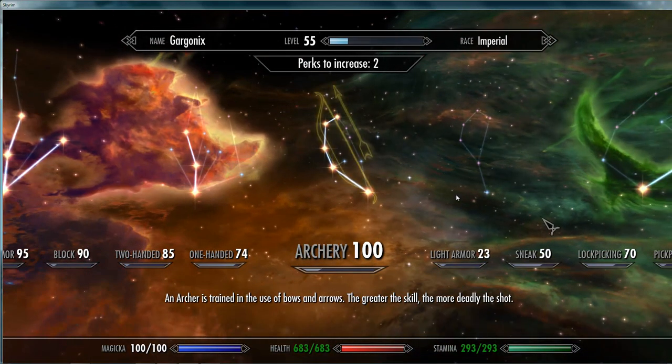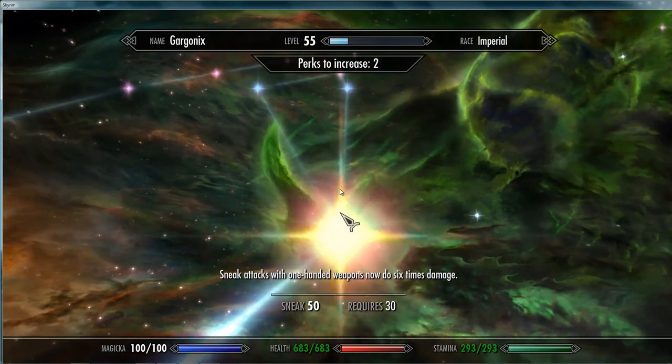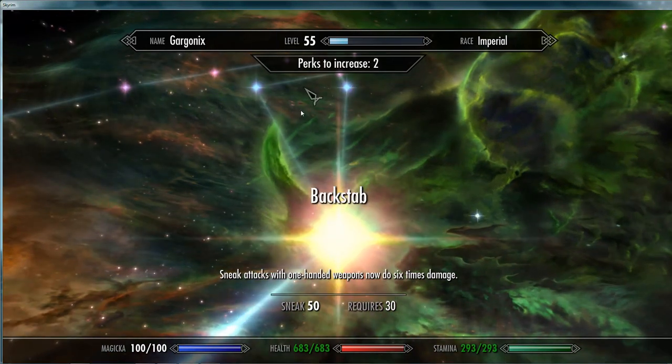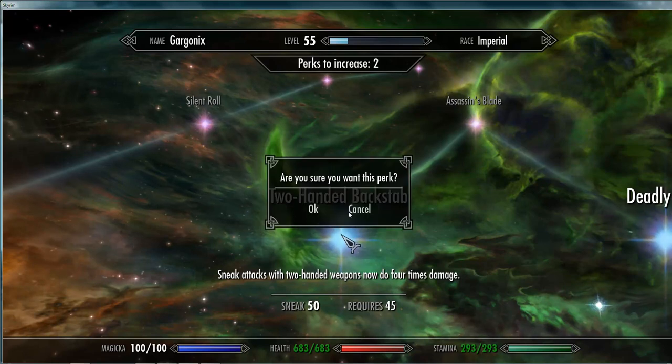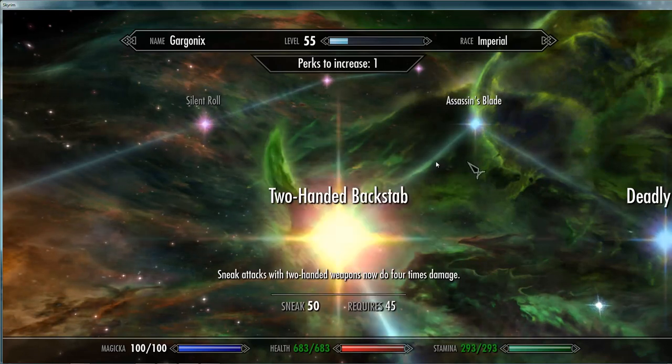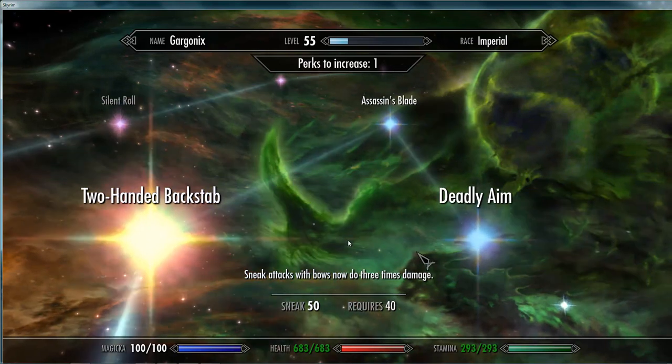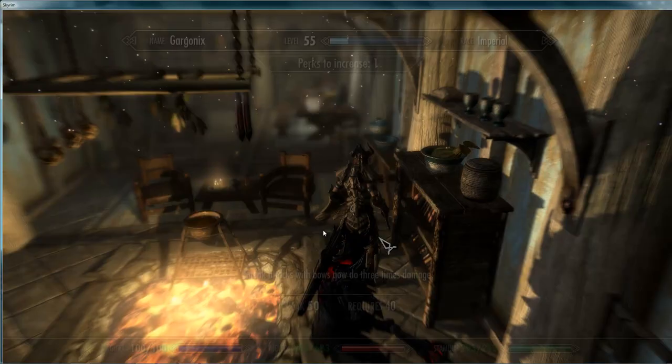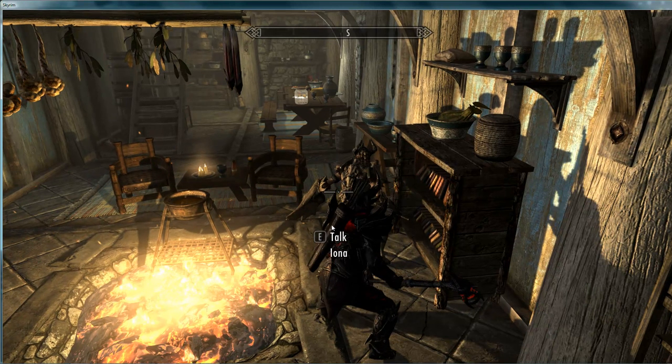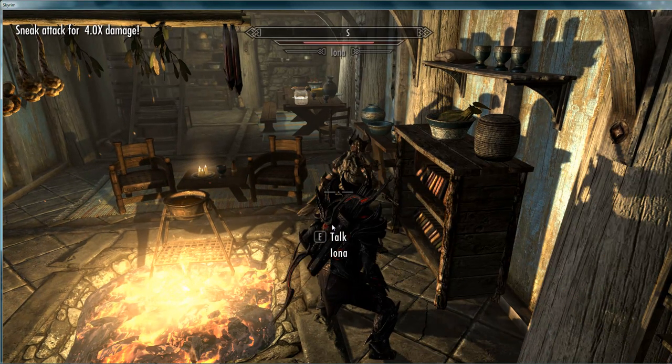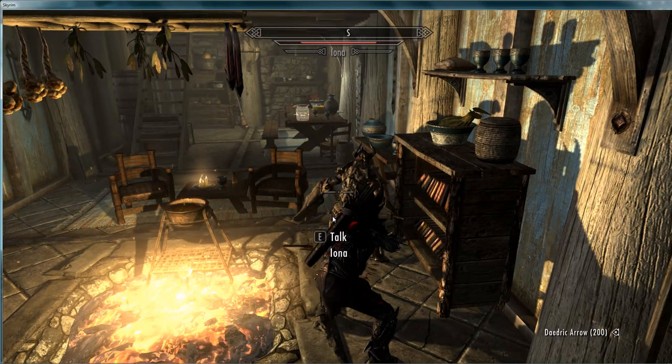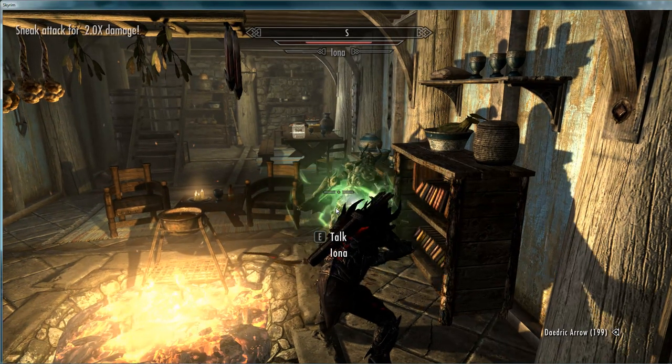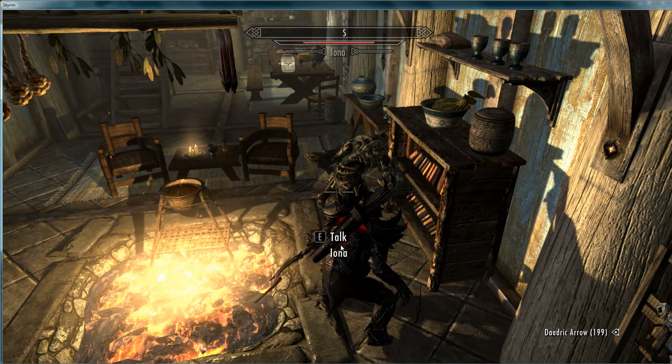Also in the sneak tree. Now from backstab we have two paths. Here we have our new perk, two handed. We could go to assassin's blade without having deadly aim. Let's show you now. Just four times damage. Our arrows paralyzed for a long time.